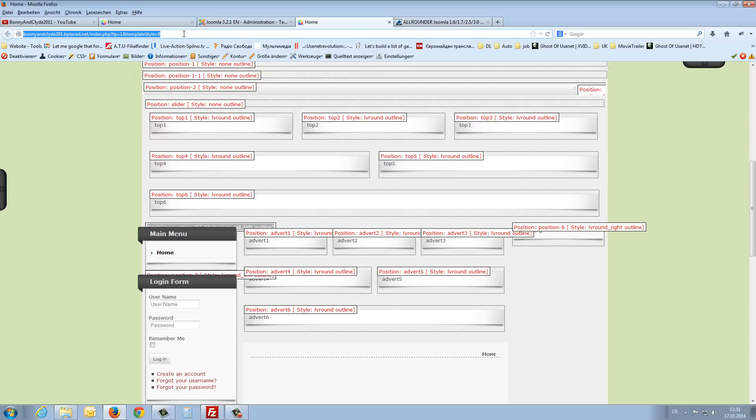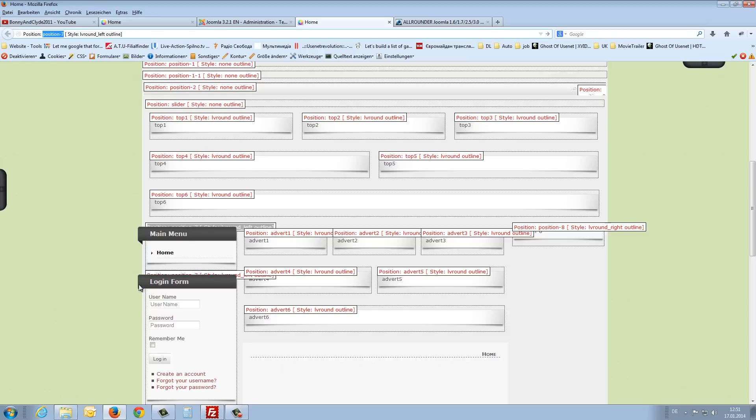We say just copy and fill it in and paste it. This is the module position 7 where the left menu at the moment is shown. So I close this.